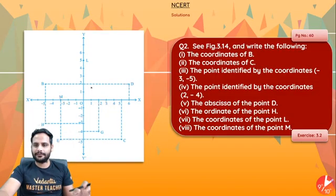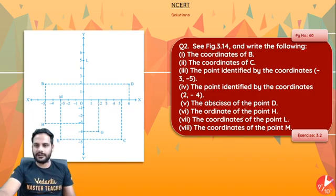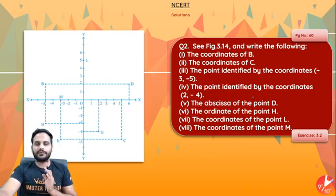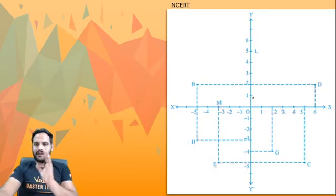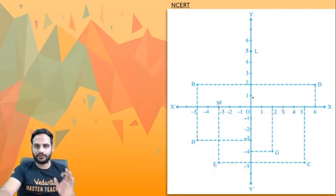Next question: see figure 3.14 and write the following — coordinates of B, coordinates of C, and so on. Let us solve all of this. I have shown you the diagram over here, and I hope it is clear to you.